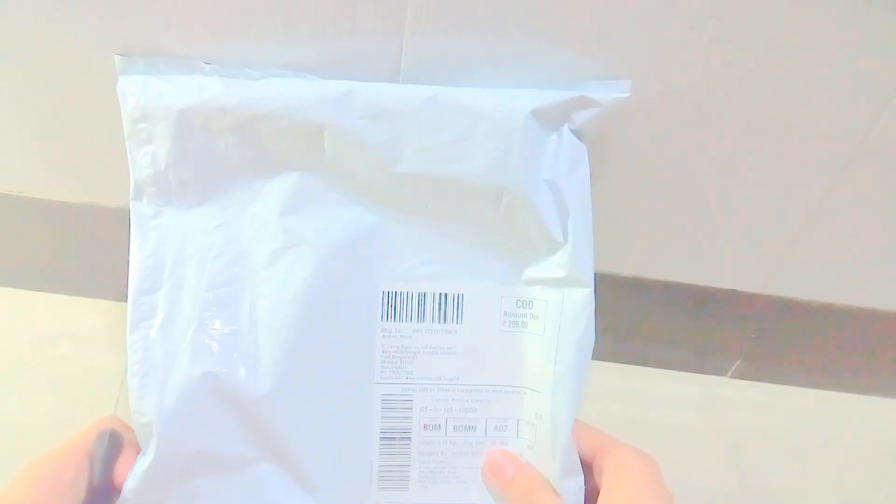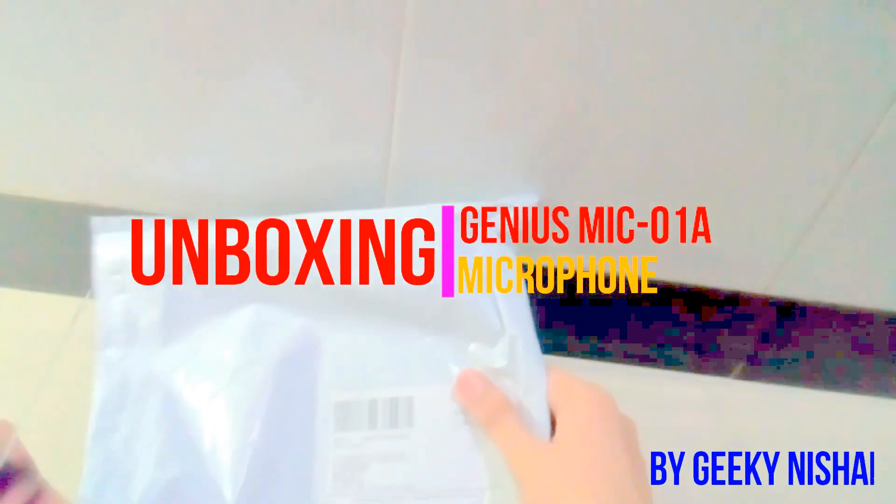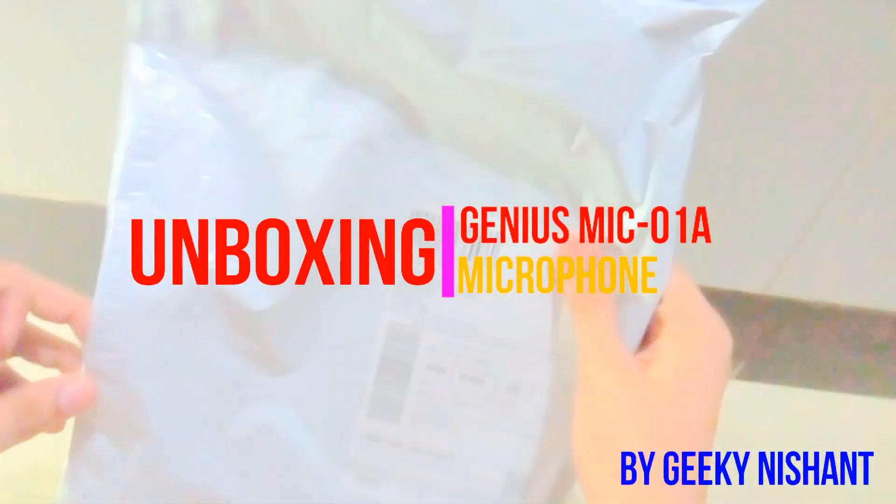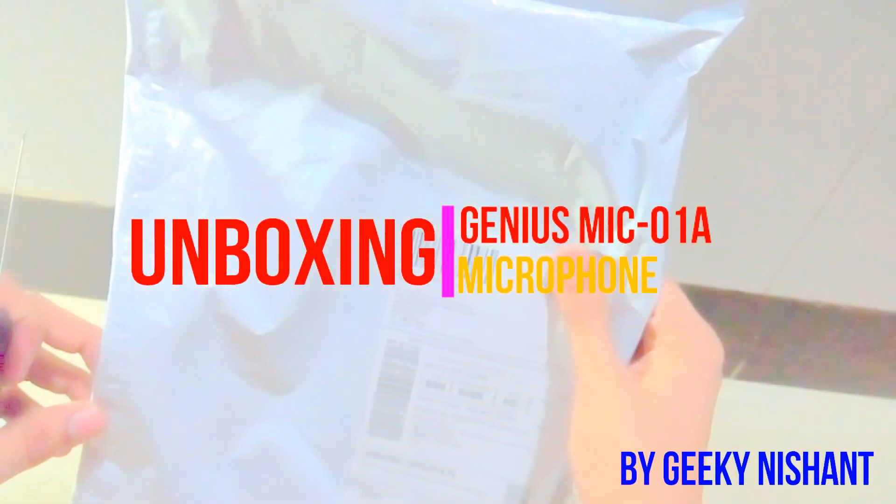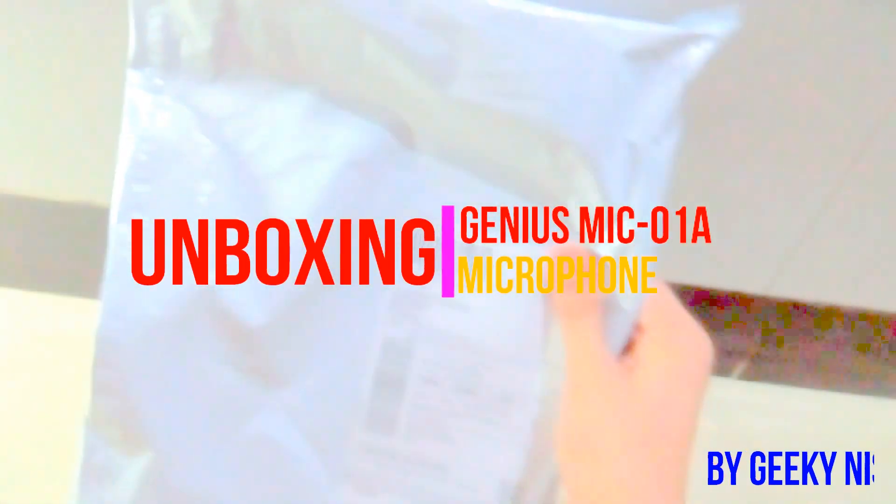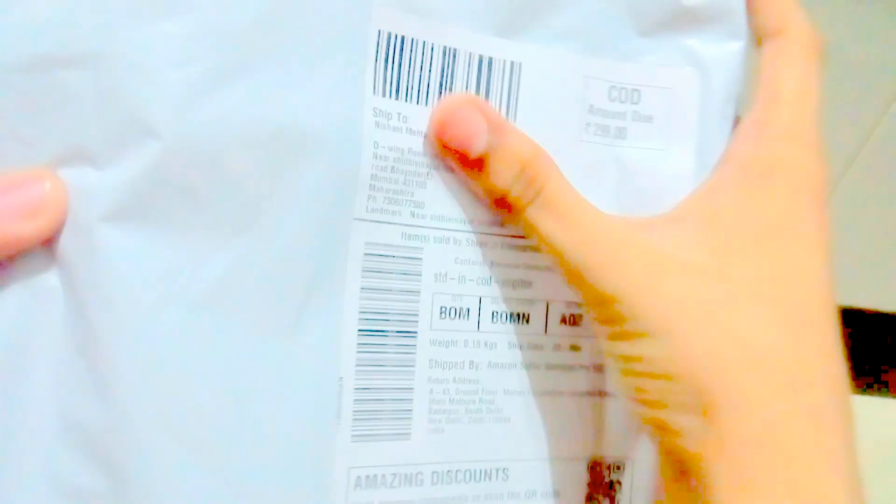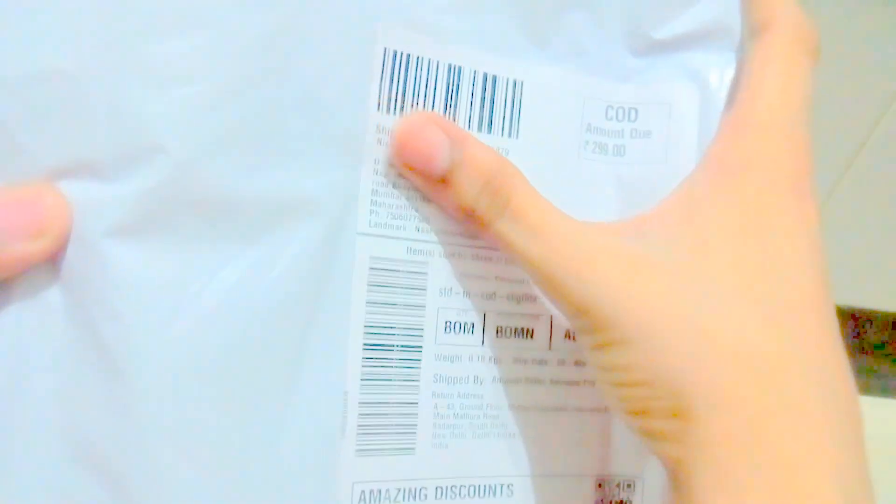Hello guys, Geeky is back with another video. Today I have this microphone to unbox. This is not a box, just simple packaging. I got it for around 299 rupees and I am